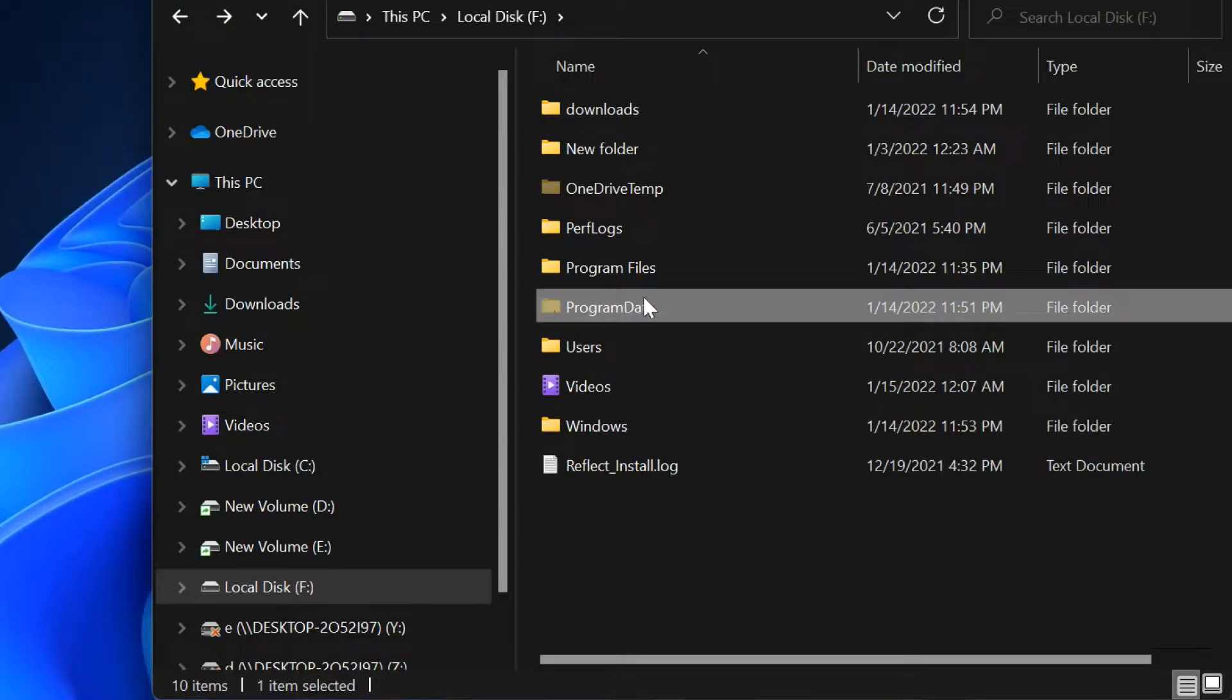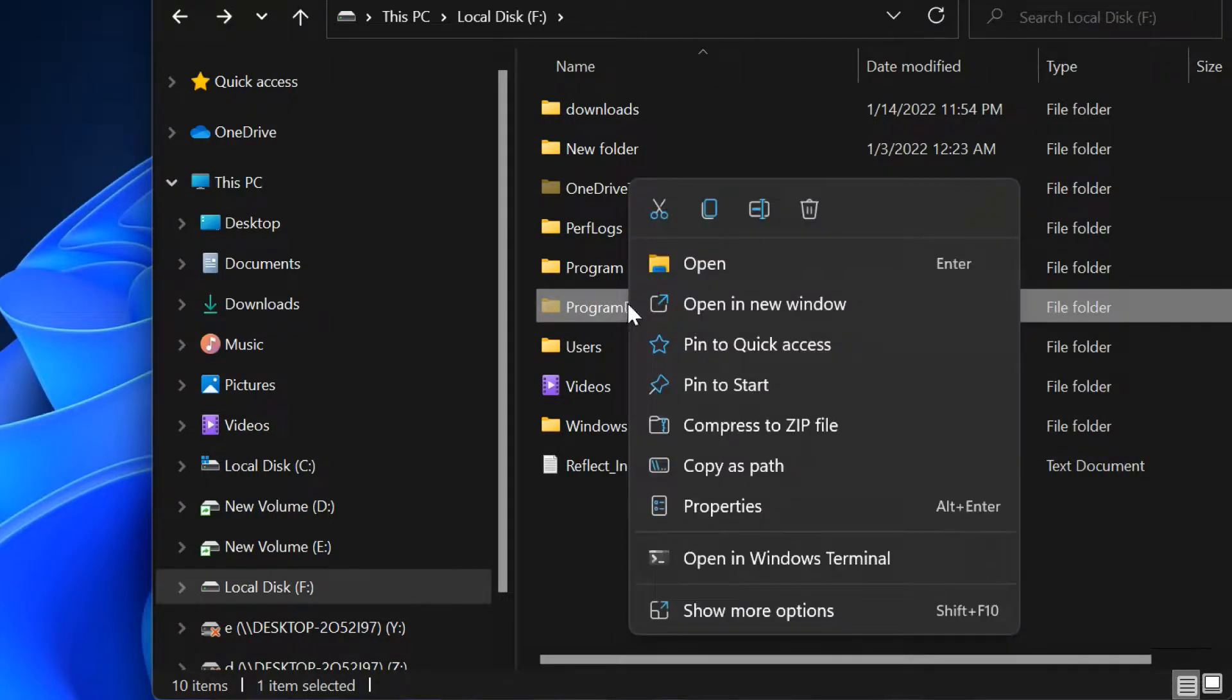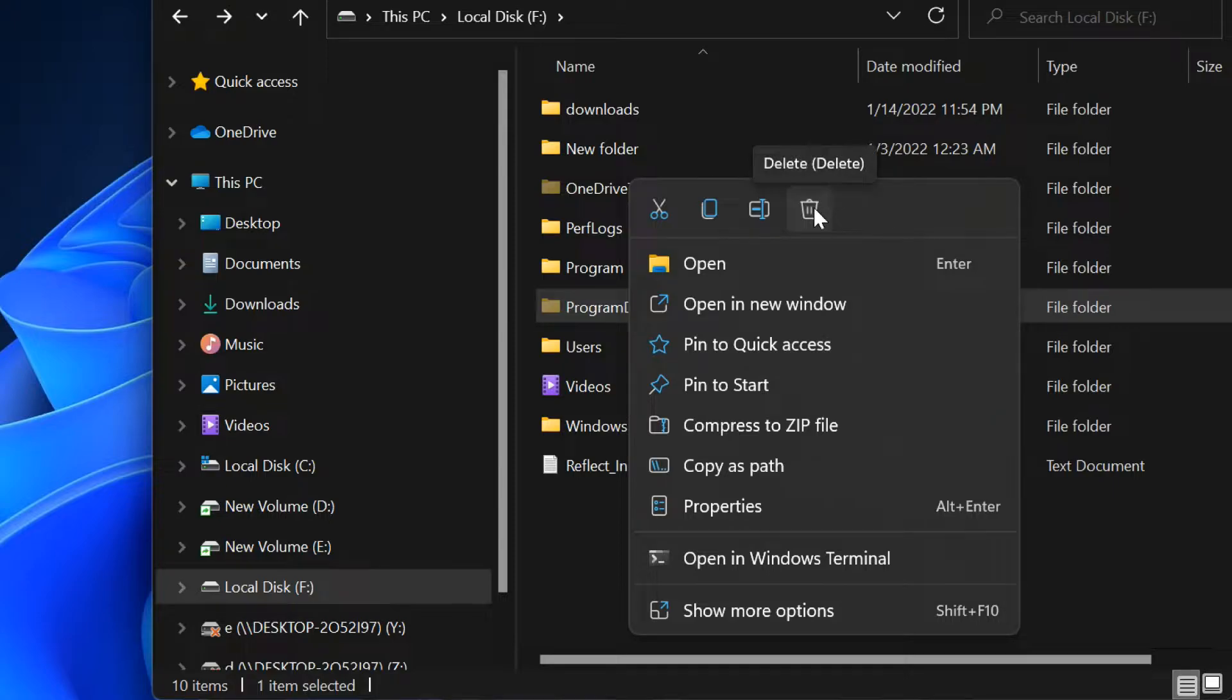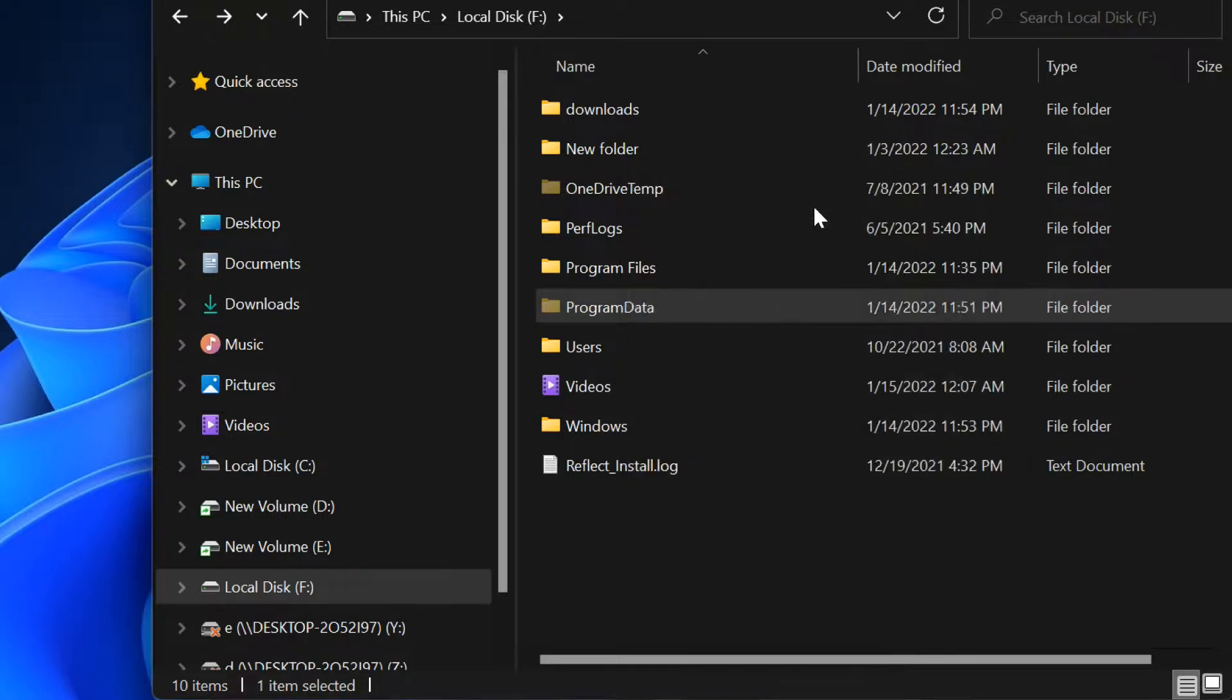Hello friends, in this tutorial I will show you how to delete undeletable files and folders in Windows 11.